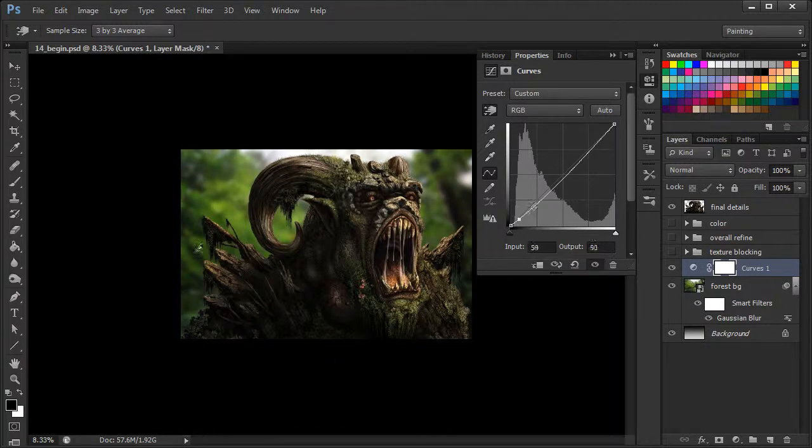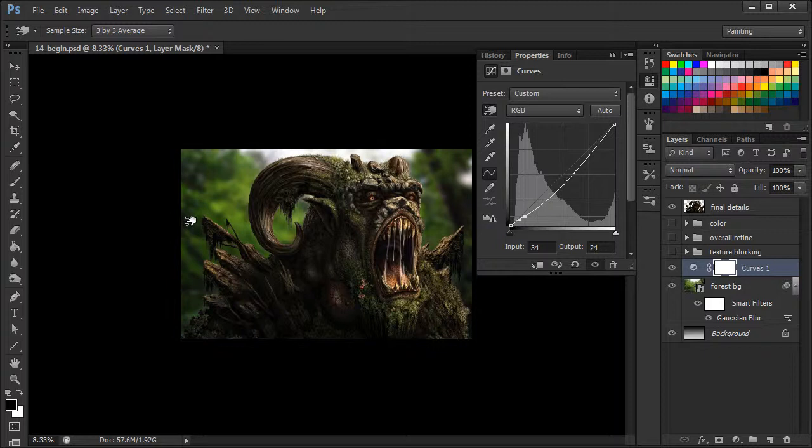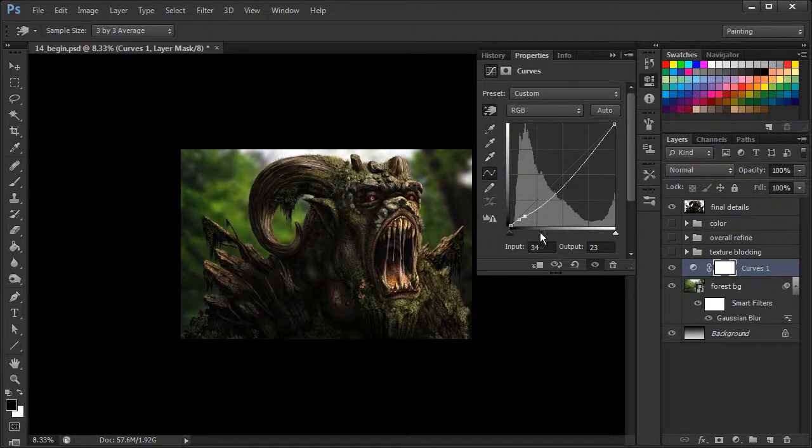We can come over to another area and pull that down as well, again giving us another point that can be adjusted on the curve.